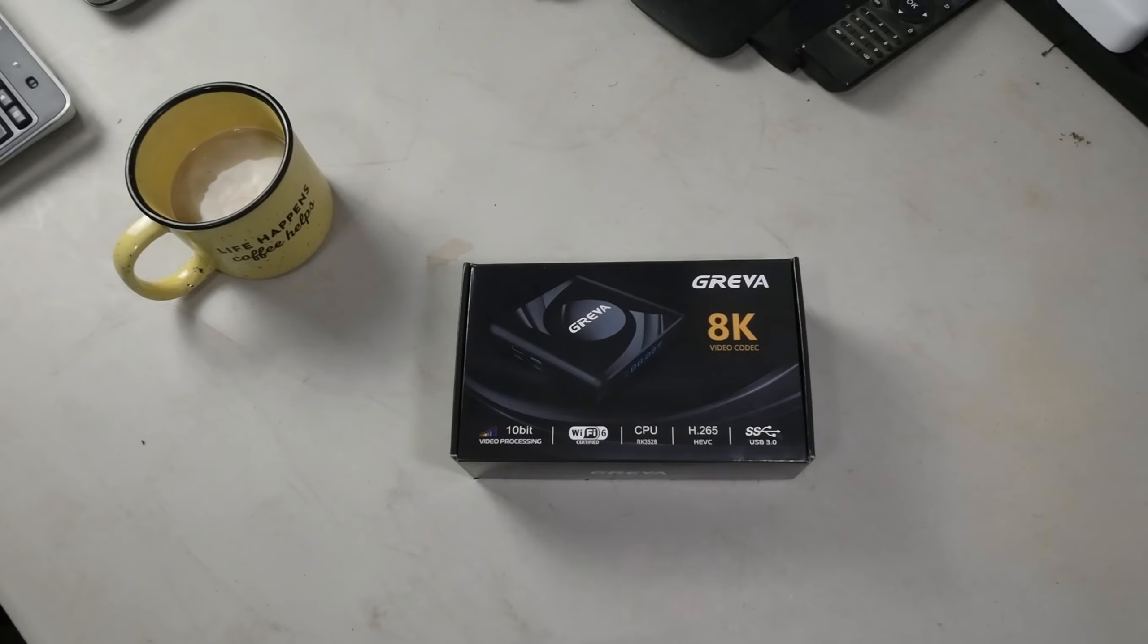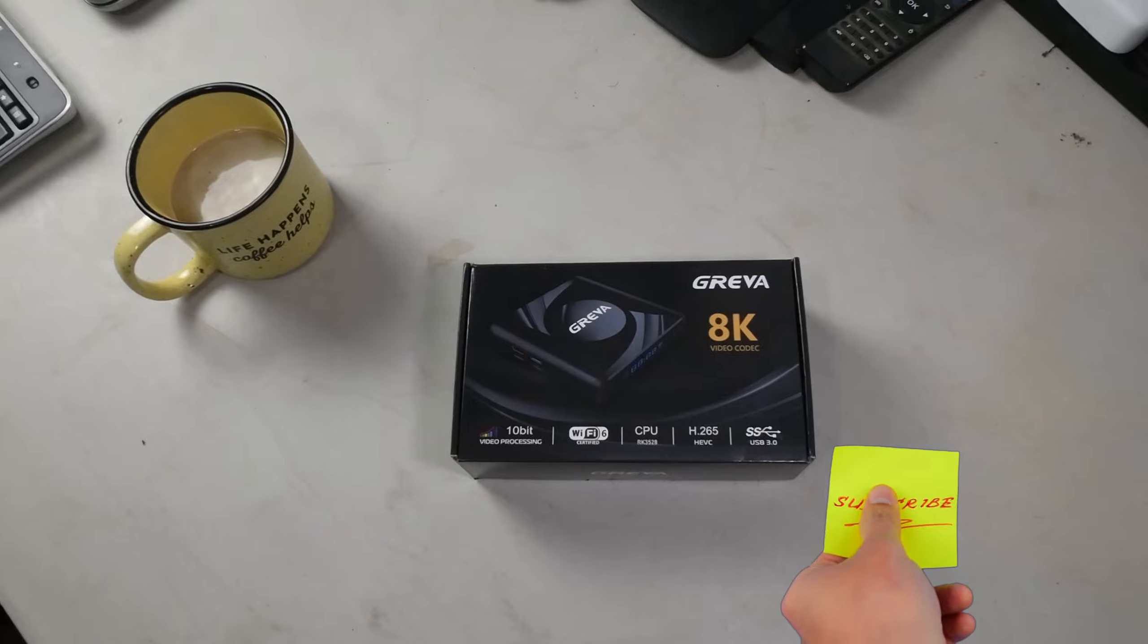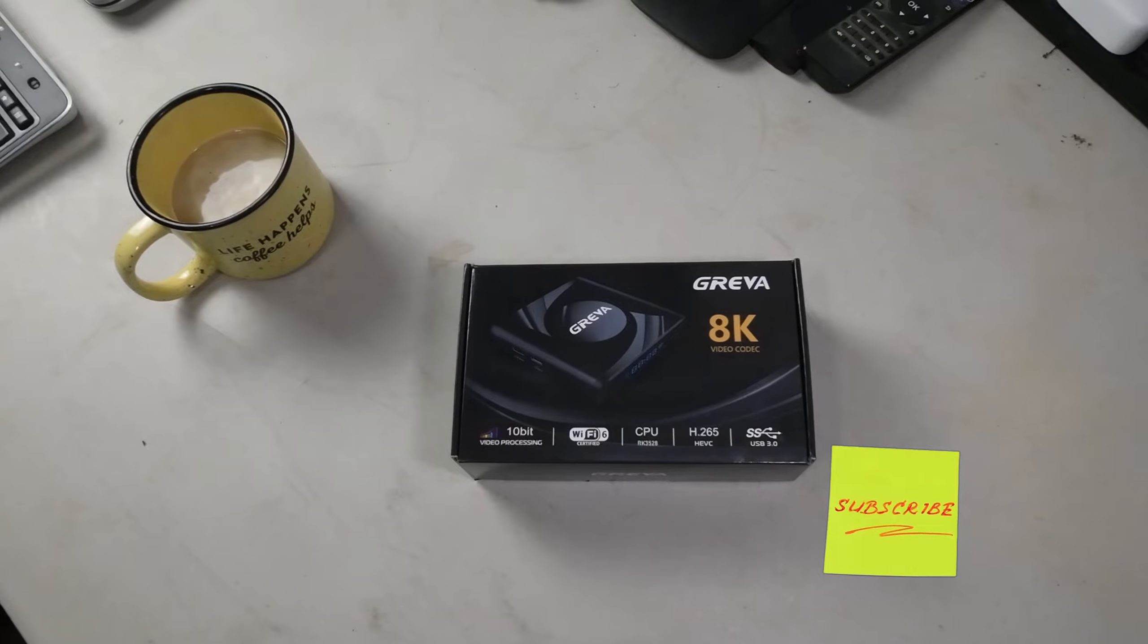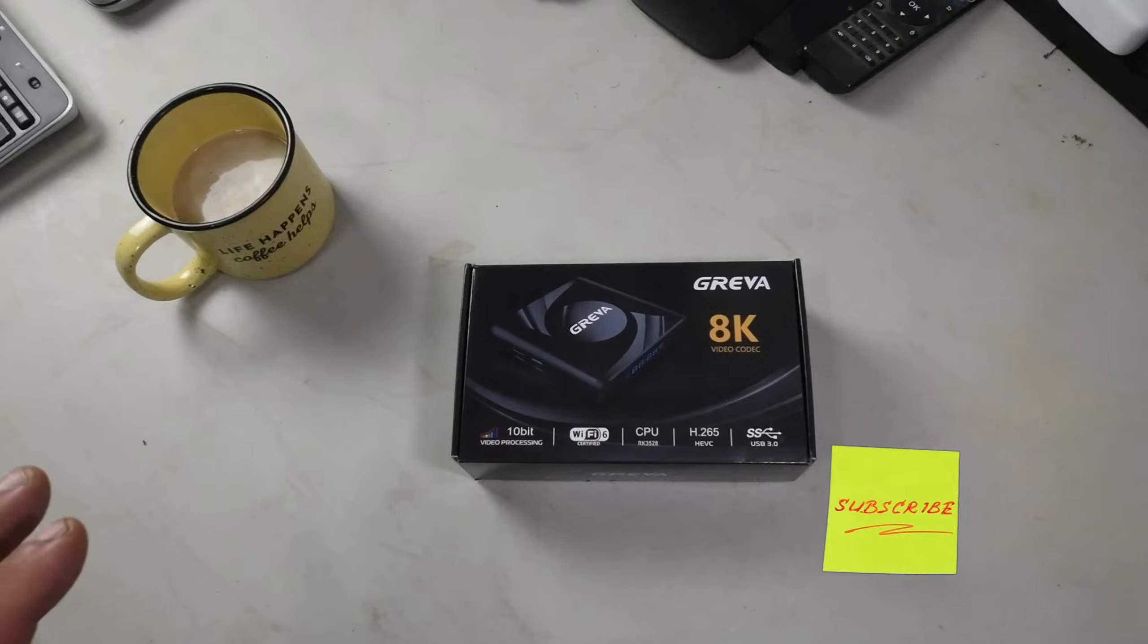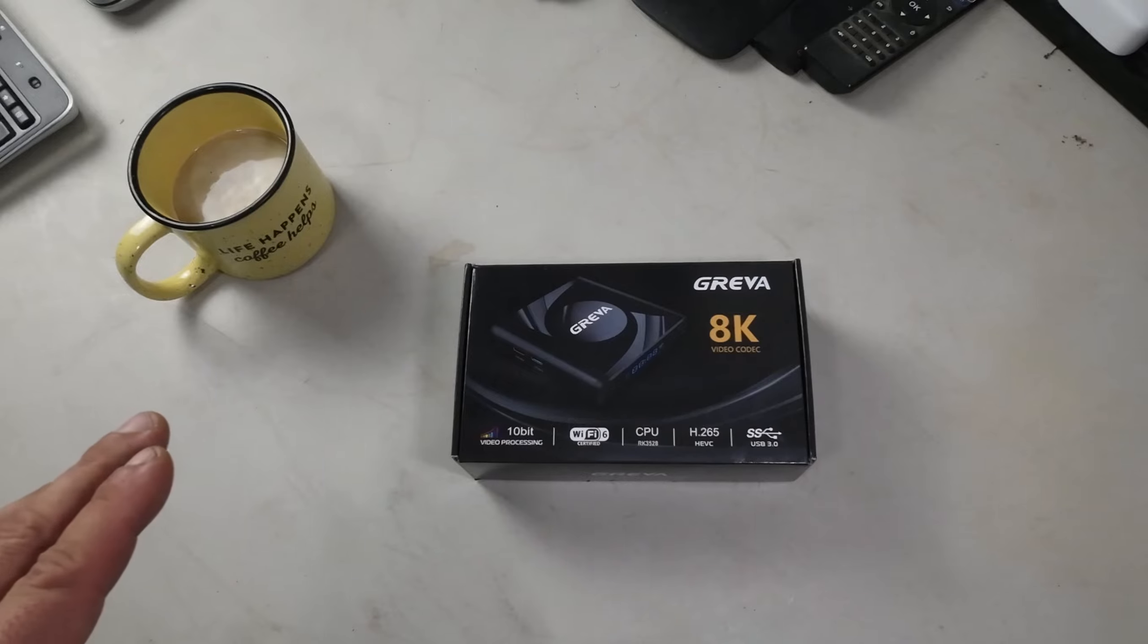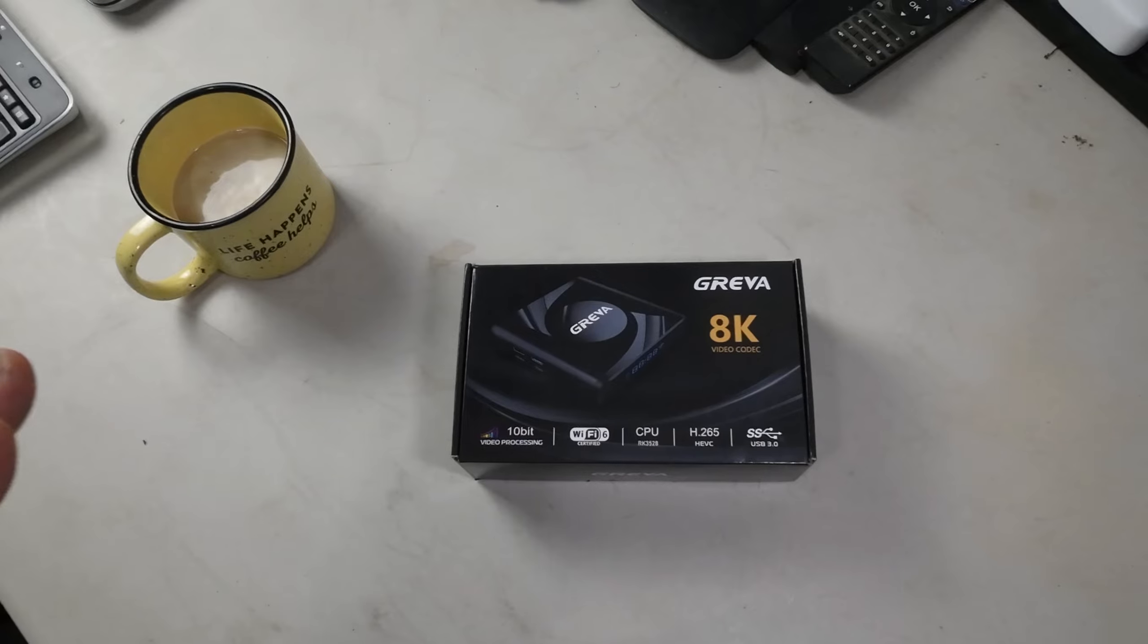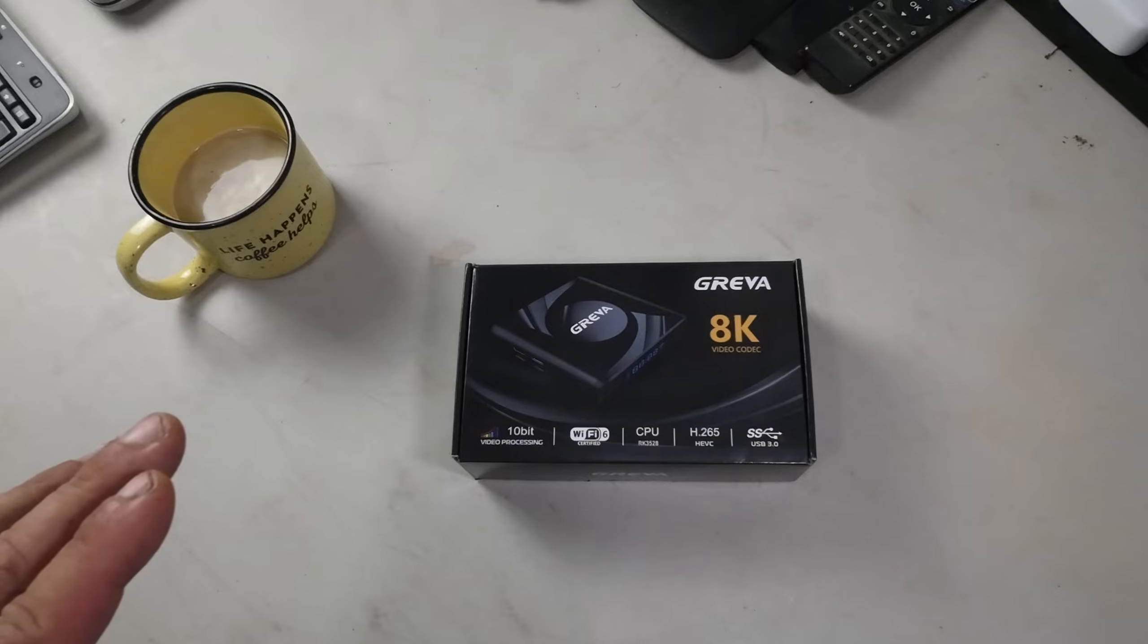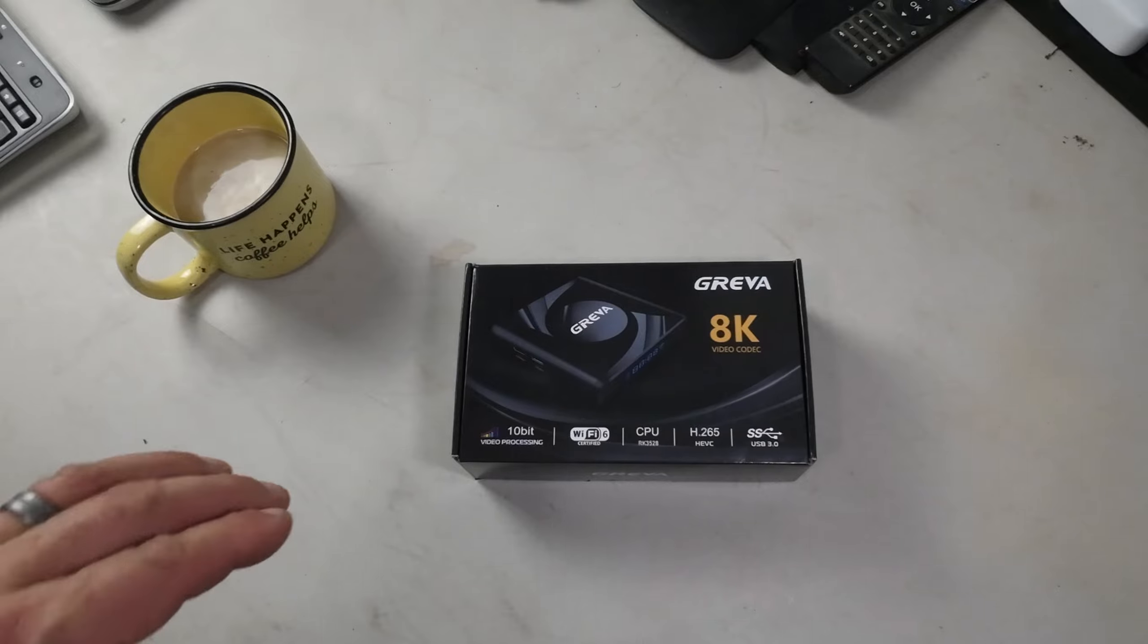Welcome back to the Frugal Homestead. Today we're checking out the Griva 8K Android TV box. This was sent to us to test, and I have to say the specs are impressive.